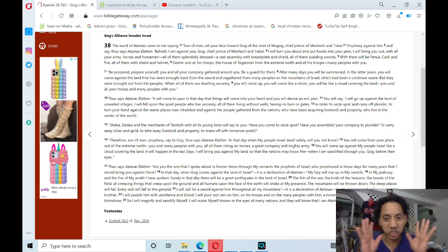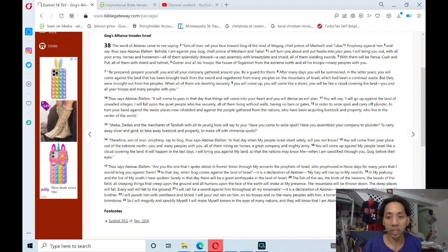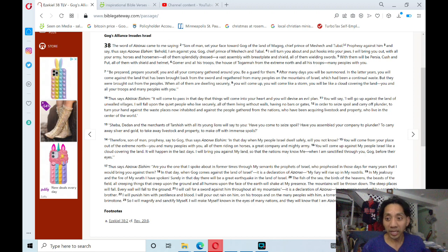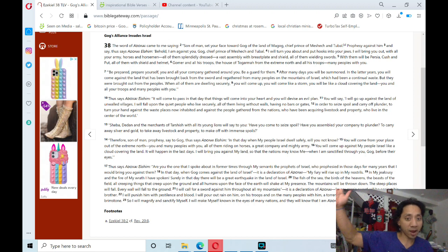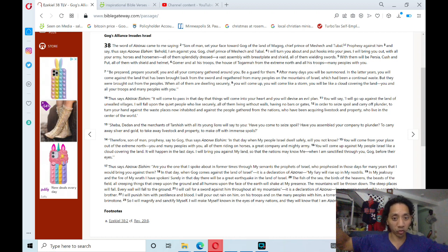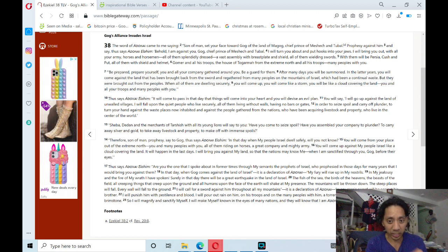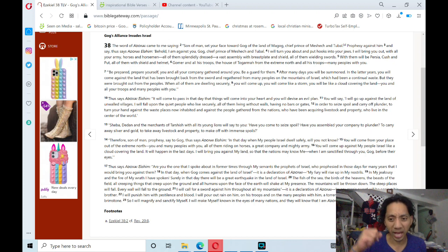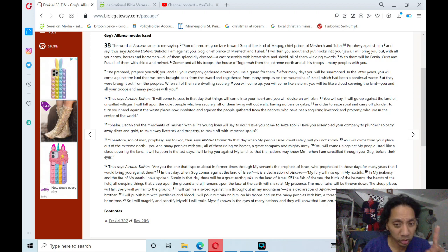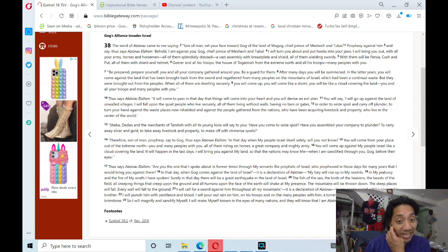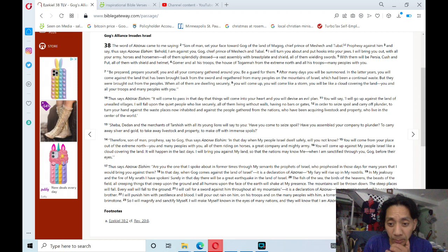I will call for a sword against him throughout all my mountains. It is a declaration of Adonai. Every man's sword will be against his brother. I will punish him with pestilence and blood. I will pour out rain on him, on his troops, and on the many peoples with him, a torrential rain with hailstones.